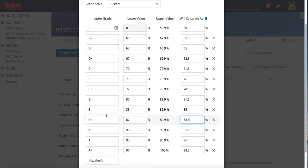So if I give a student a B plus, it really is an 88.5 under the hood, and that's how it's calculating into the final grade that you see in your grade book.